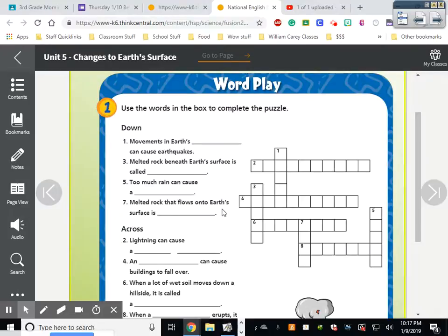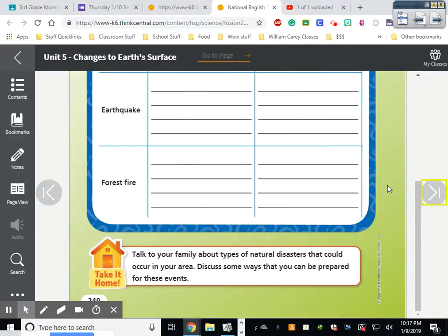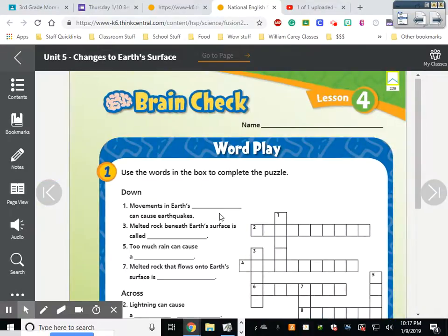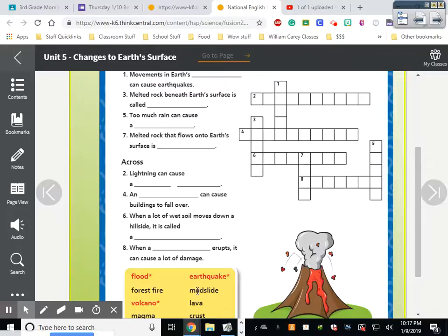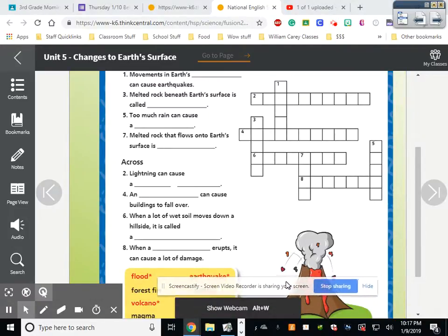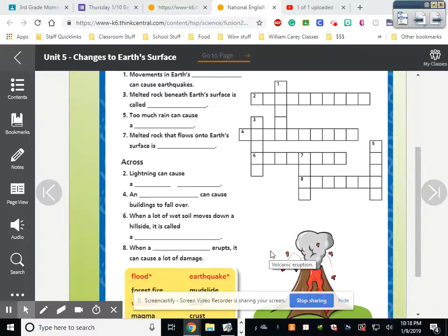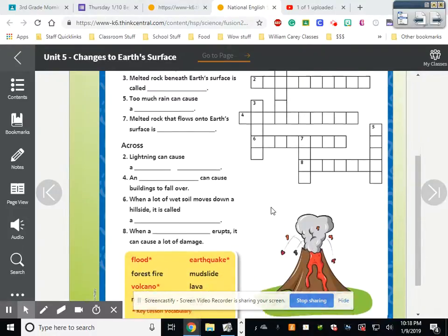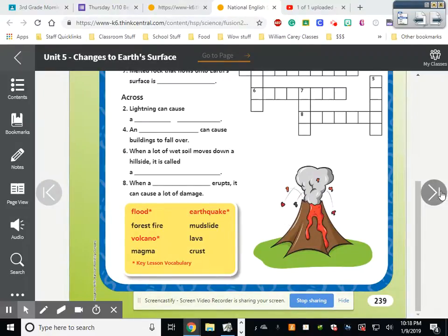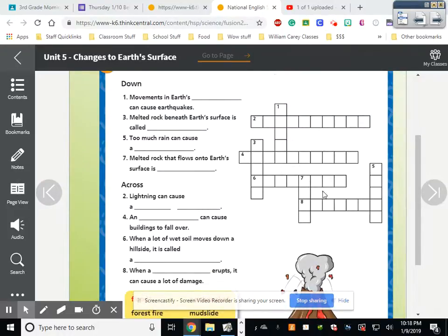You need to completely turn in pages 239 and 240. You can work with your partner — this is why you are sitting with people. It's an easy 100, so take your time and get it done. The words in red are your vocabulary words. You should be able to get these because we've gone over forest fires, magma, lava, and crust. Melted rock that flows onto earth's surface is called lava — if you're listening, that's the answer.